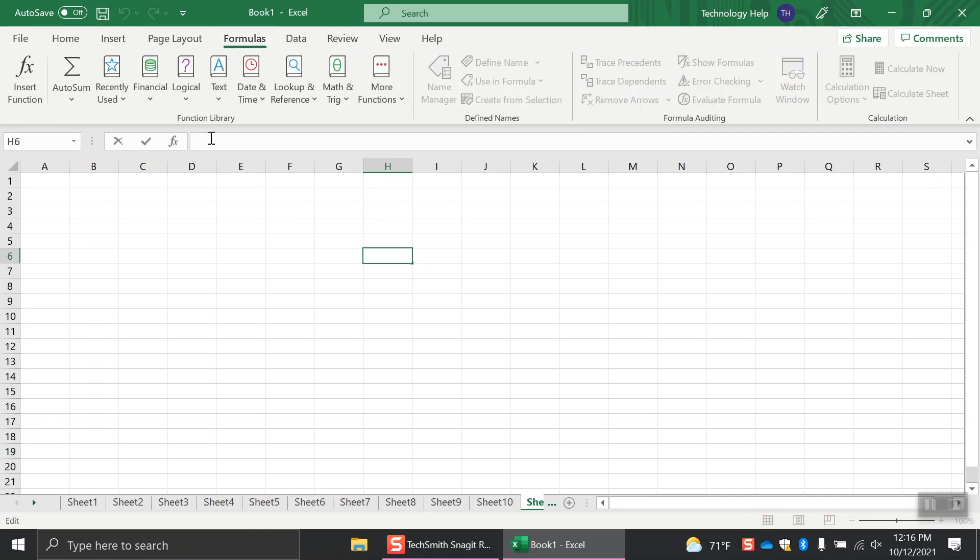At times, additional command tabs will appear, like Design and Format. These tabs only appear when you're working on certain tasks, like designing a chart.